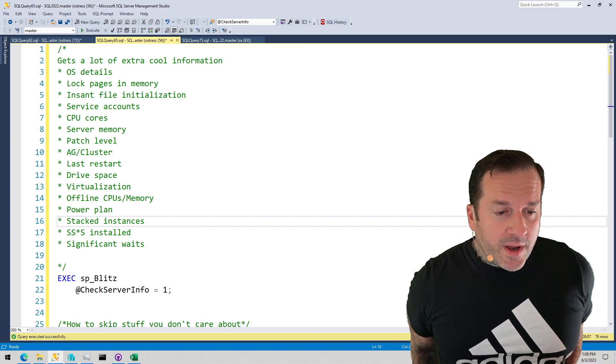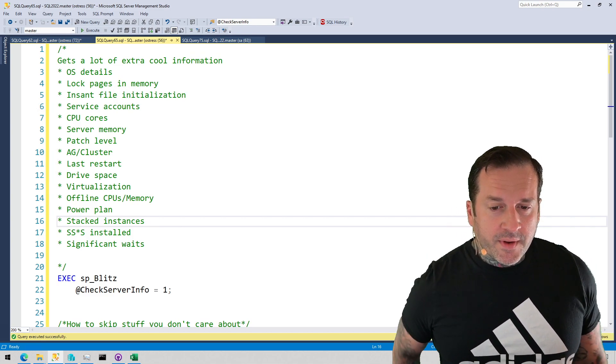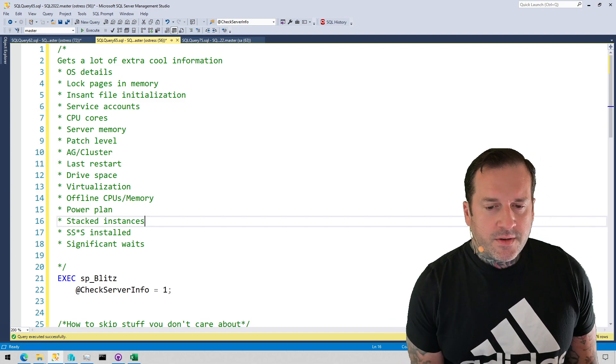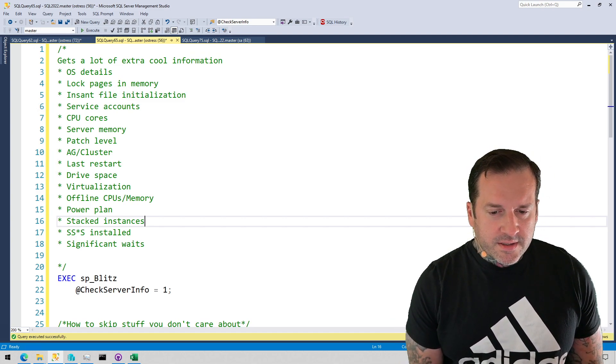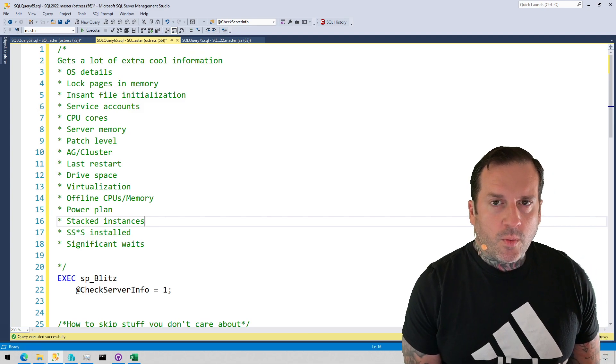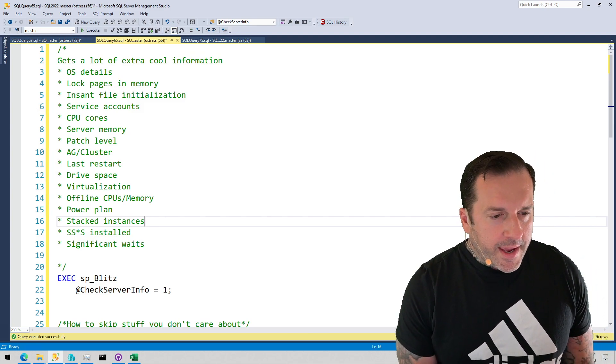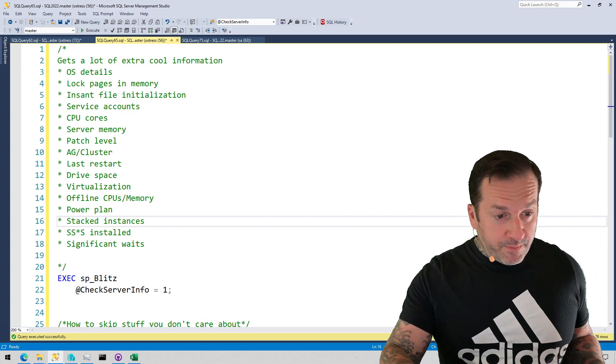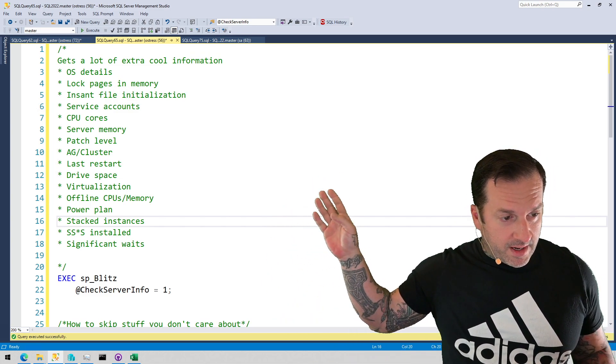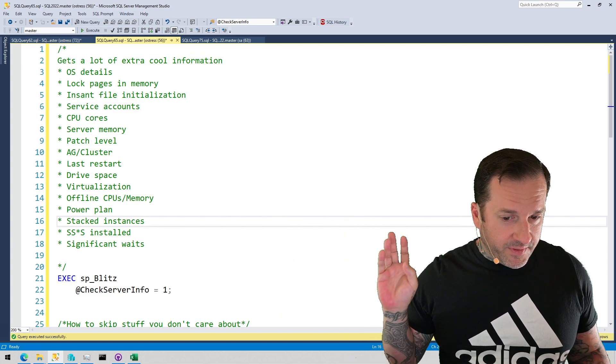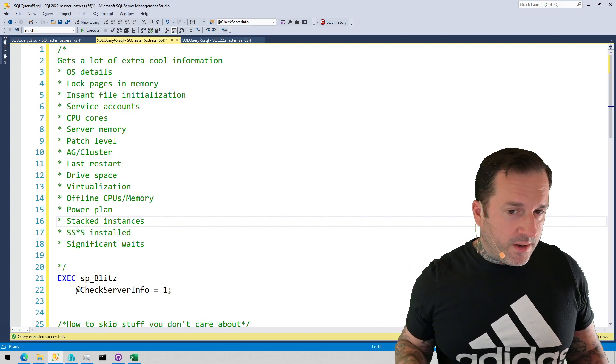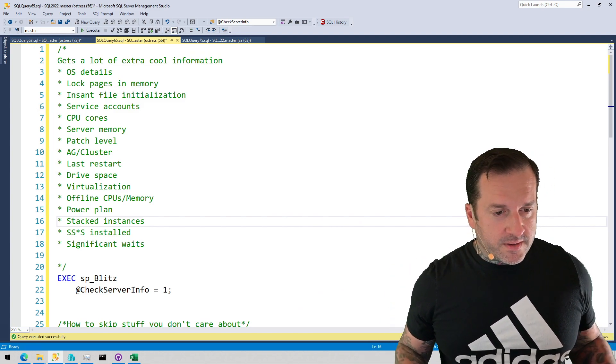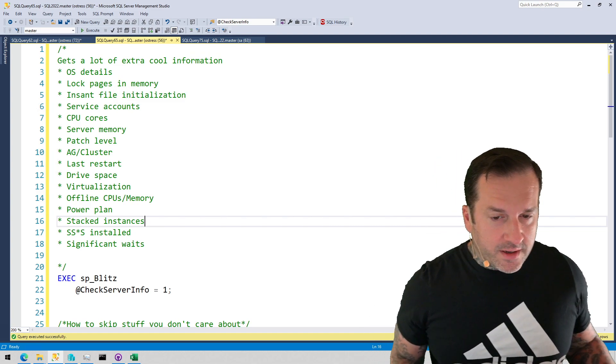Anyway, my far and away favorite parameter, and one that I think I wrote at least a couple of the checks in here to deal with, is check server info equals one. And check server info equals one will get you everything in this list. Everything in this list will show up if you use check server info equals one.